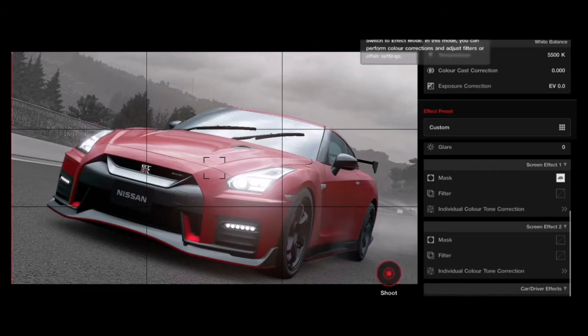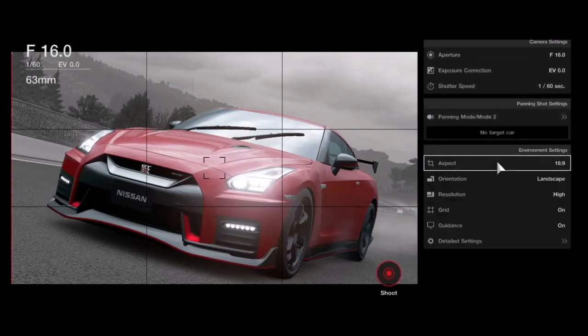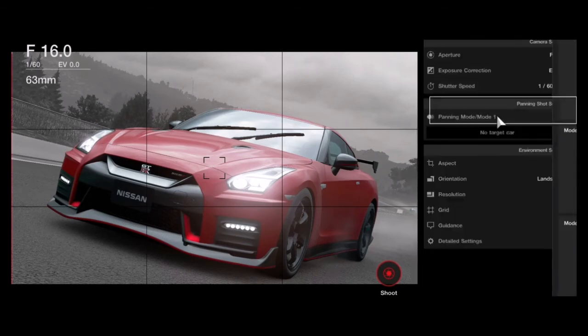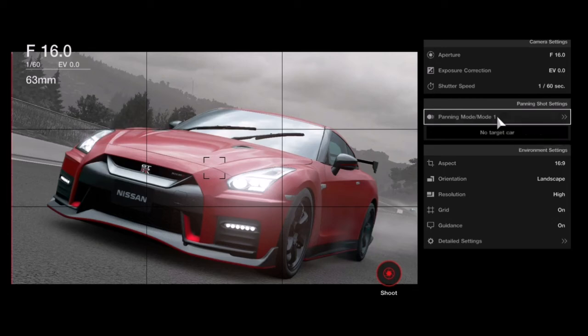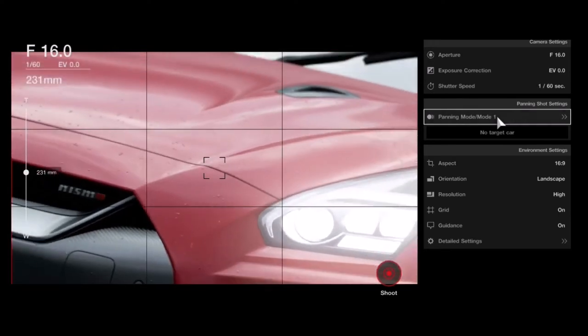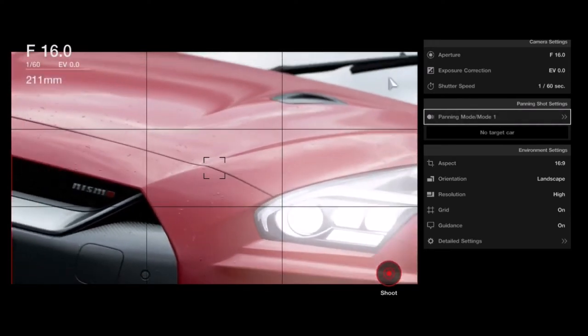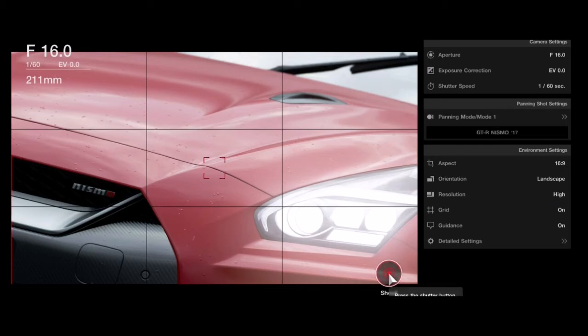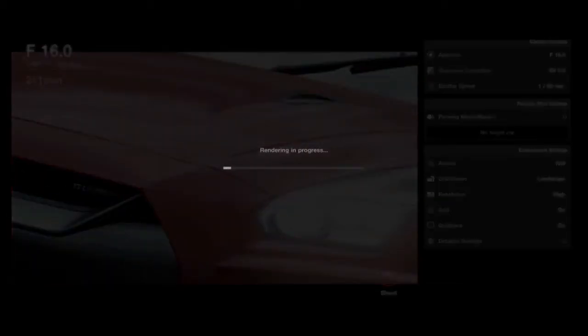We got too much motion blur going on there. Camera mode — fix camera. Focus there, shoot. Slow rendering. I wonder if we're going to get it because of the speed of the car. Not really. Let's try adjusting the shutter speed.